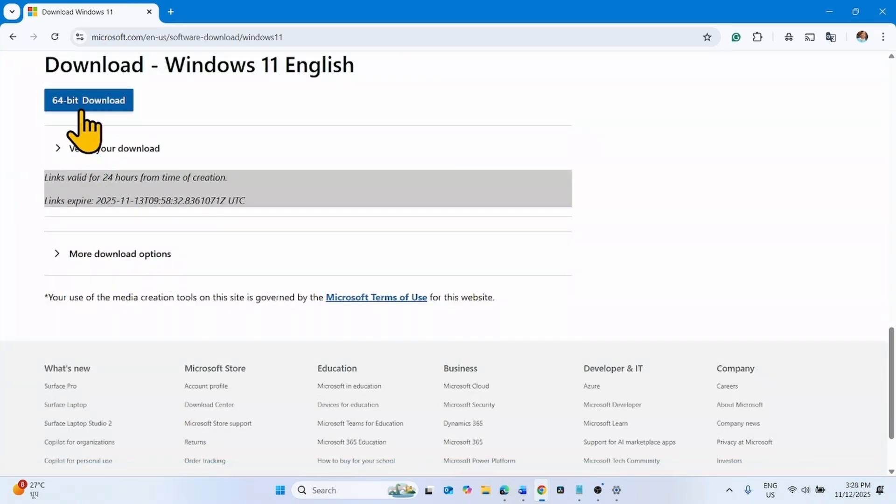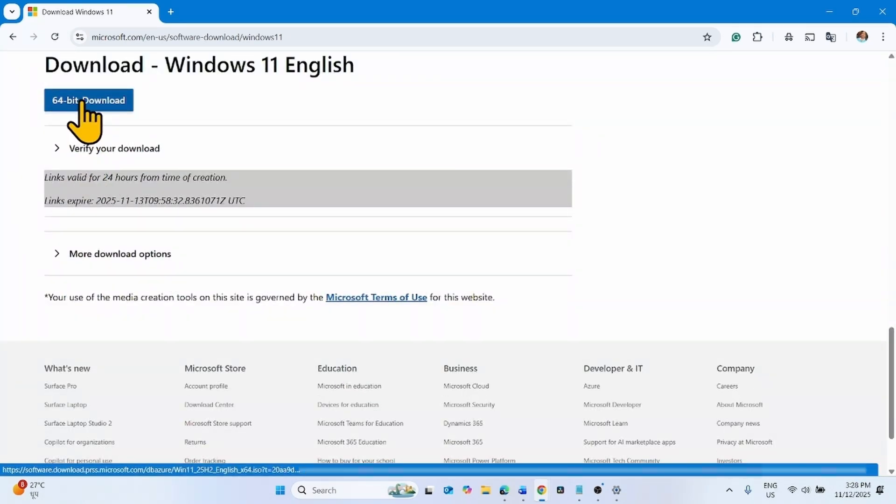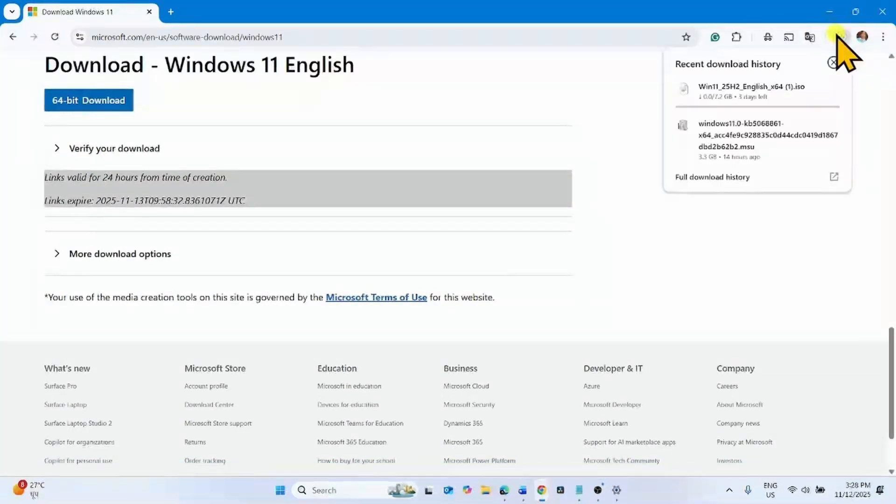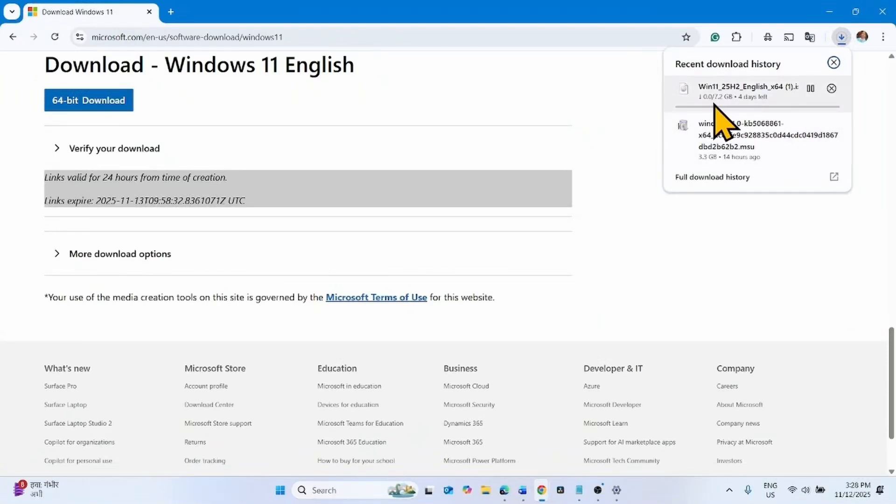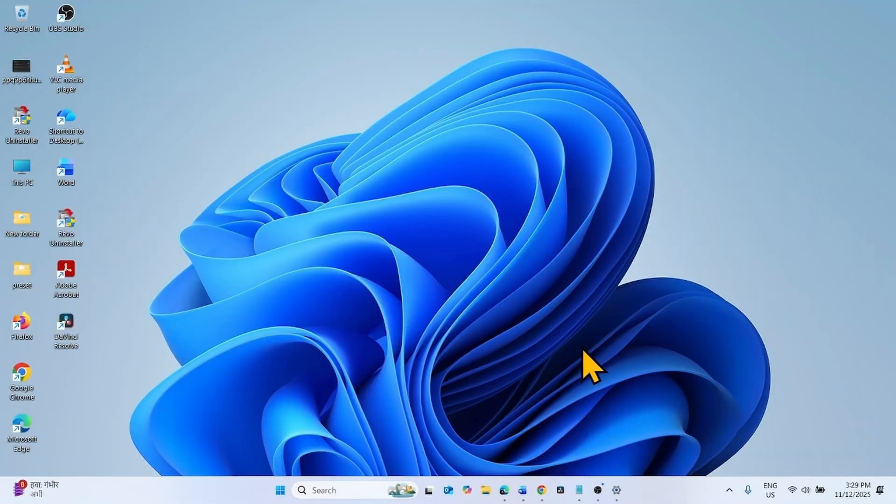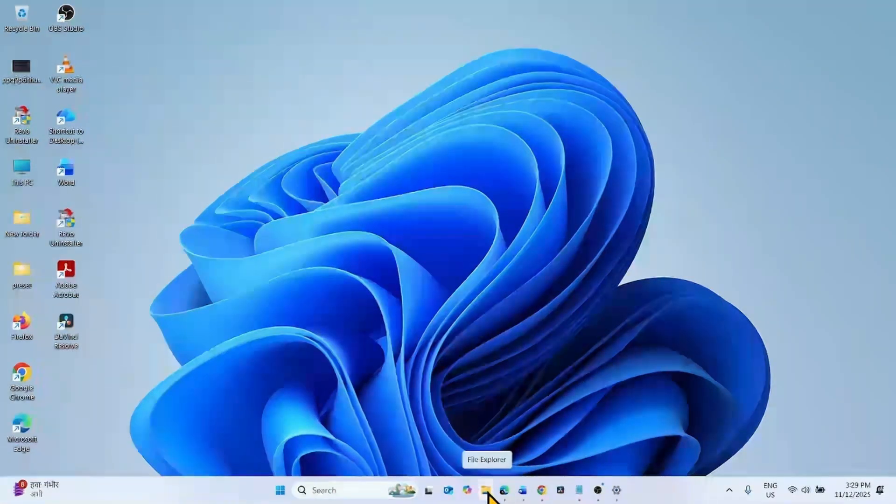Click on the 64-bit download button. Let the download complete. Once completed, go to the download location.